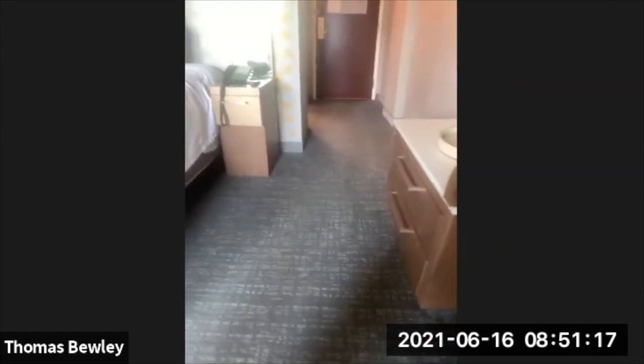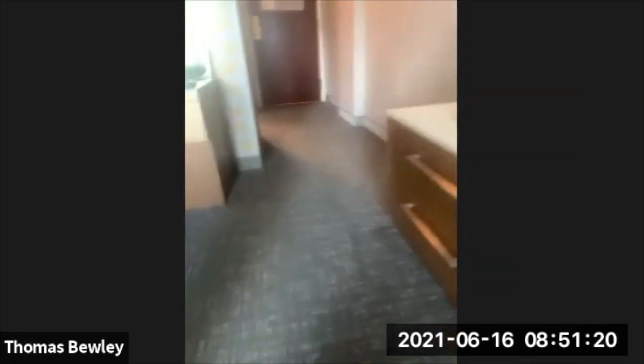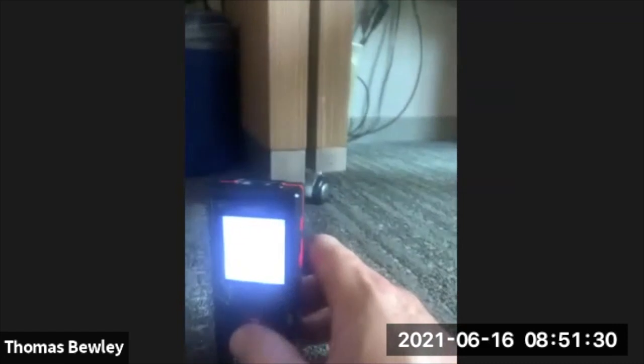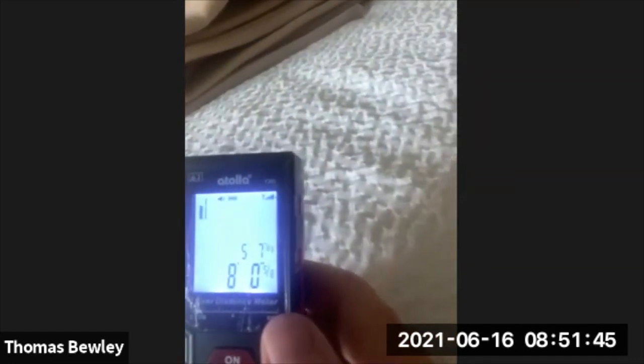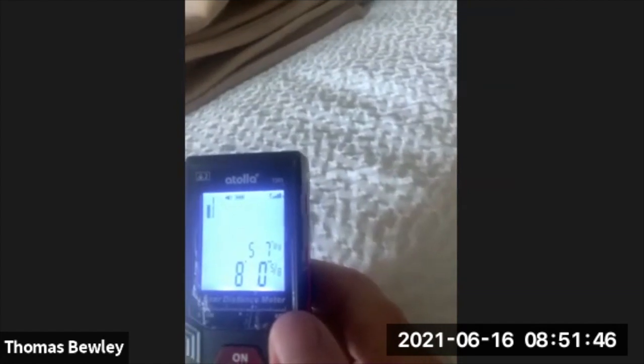Measure from the floor to the ceiling. Floor to the ceiling. There we go. Eight feet zero and five-eighths of an inch.